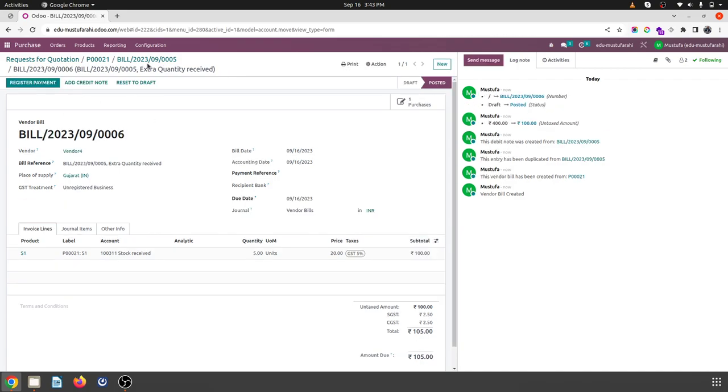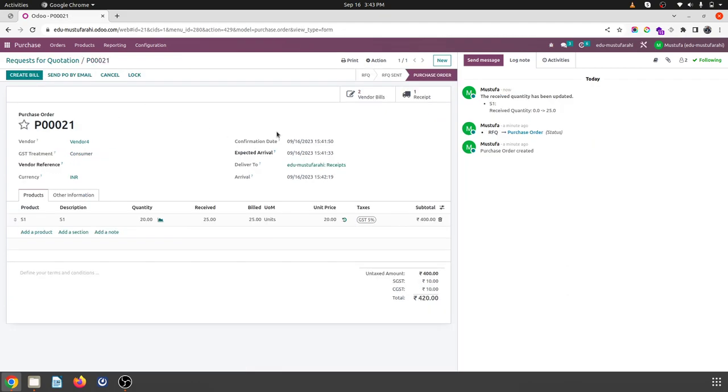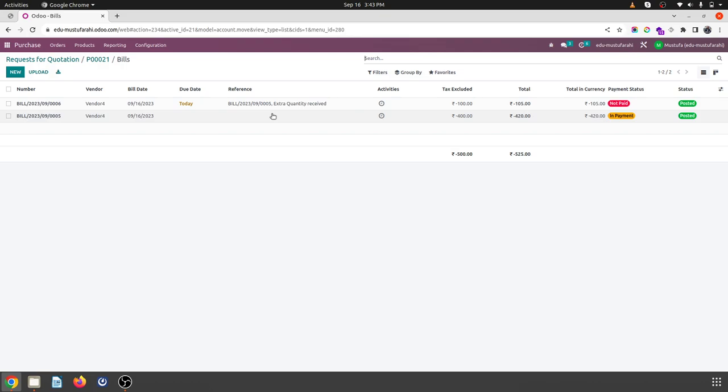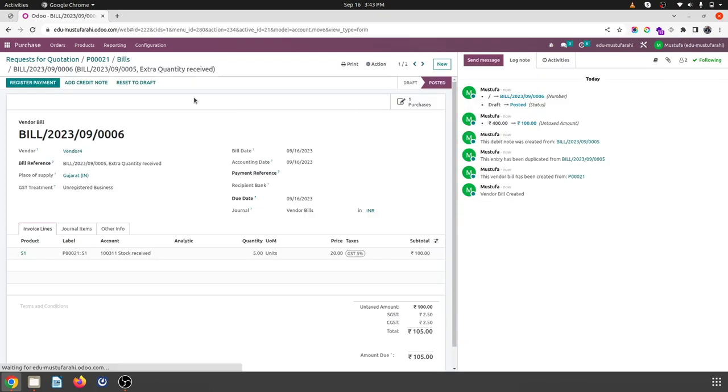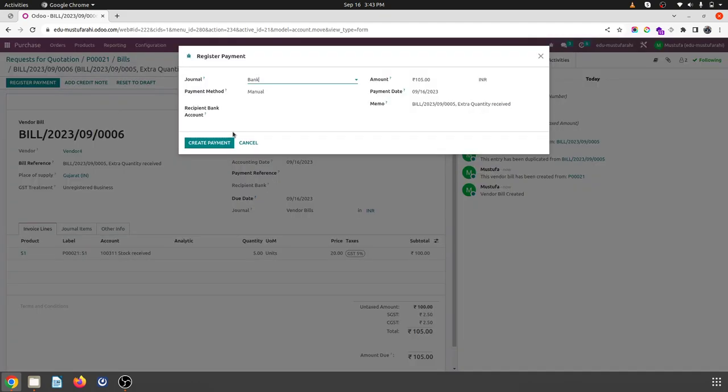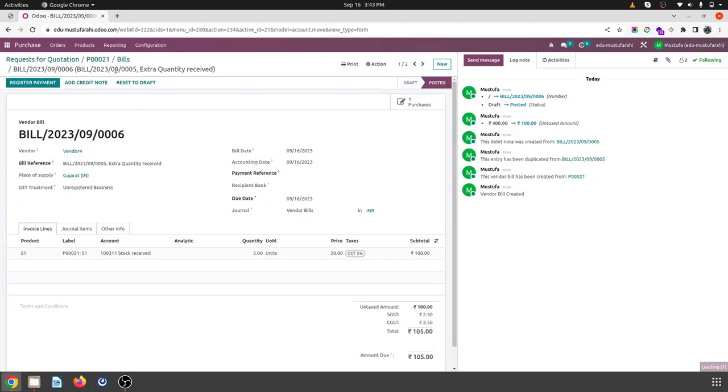So this debit note is nothing but a vendor bill only in Odoo terminology. So here with this purpose you can use a debit note inside Odoo vendor bill. And then you will find on PO 21, you will find two bills. Original 20, you receive 25, and you build 25 against two separate bills. So you can see the original bill was here and this is the extra bill which was based on bill number 5 where extra quantity received, and then you can register the rest of the payment to vendor.